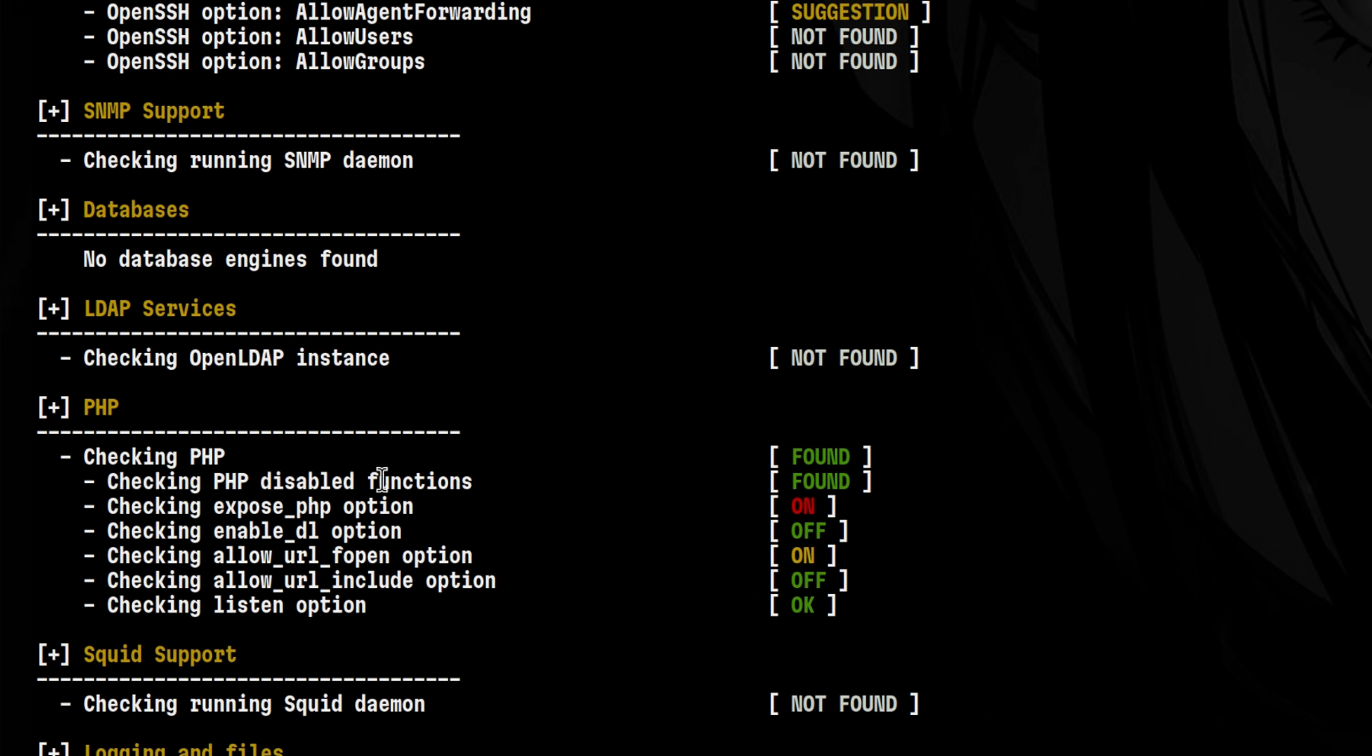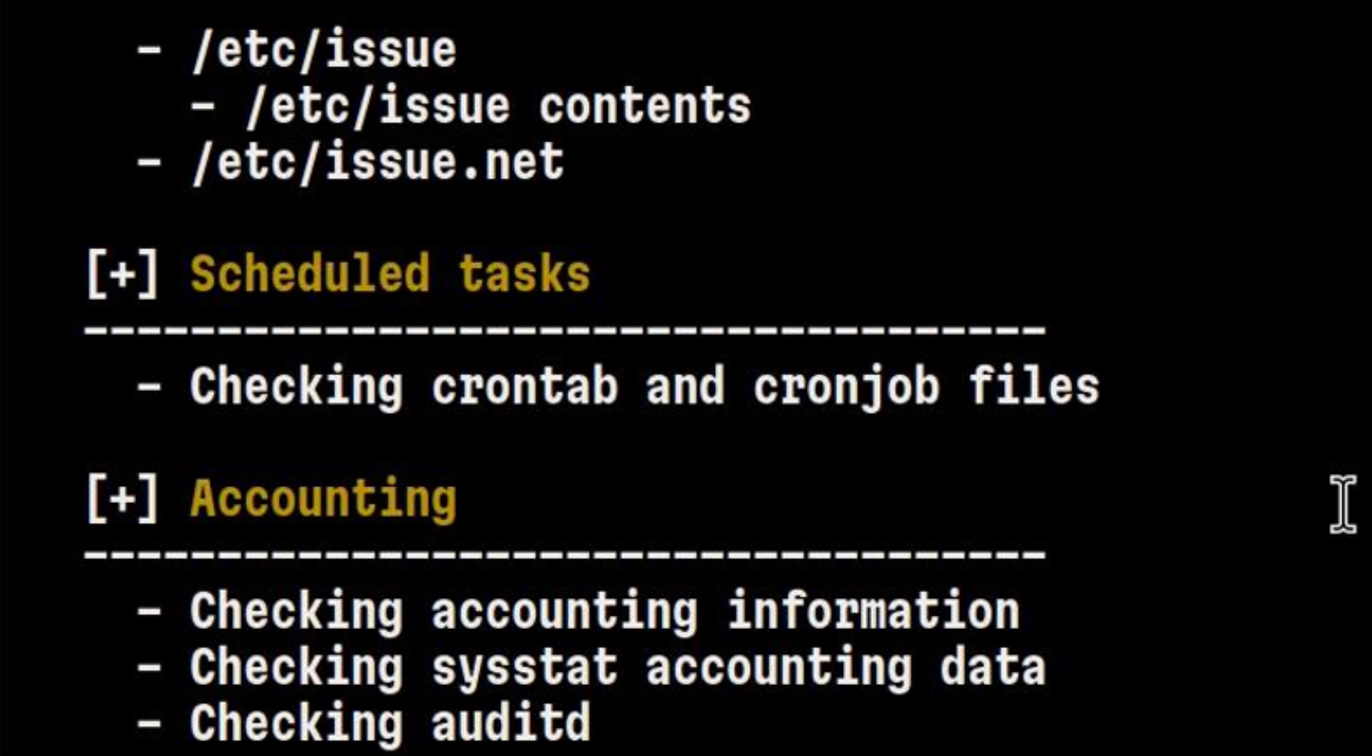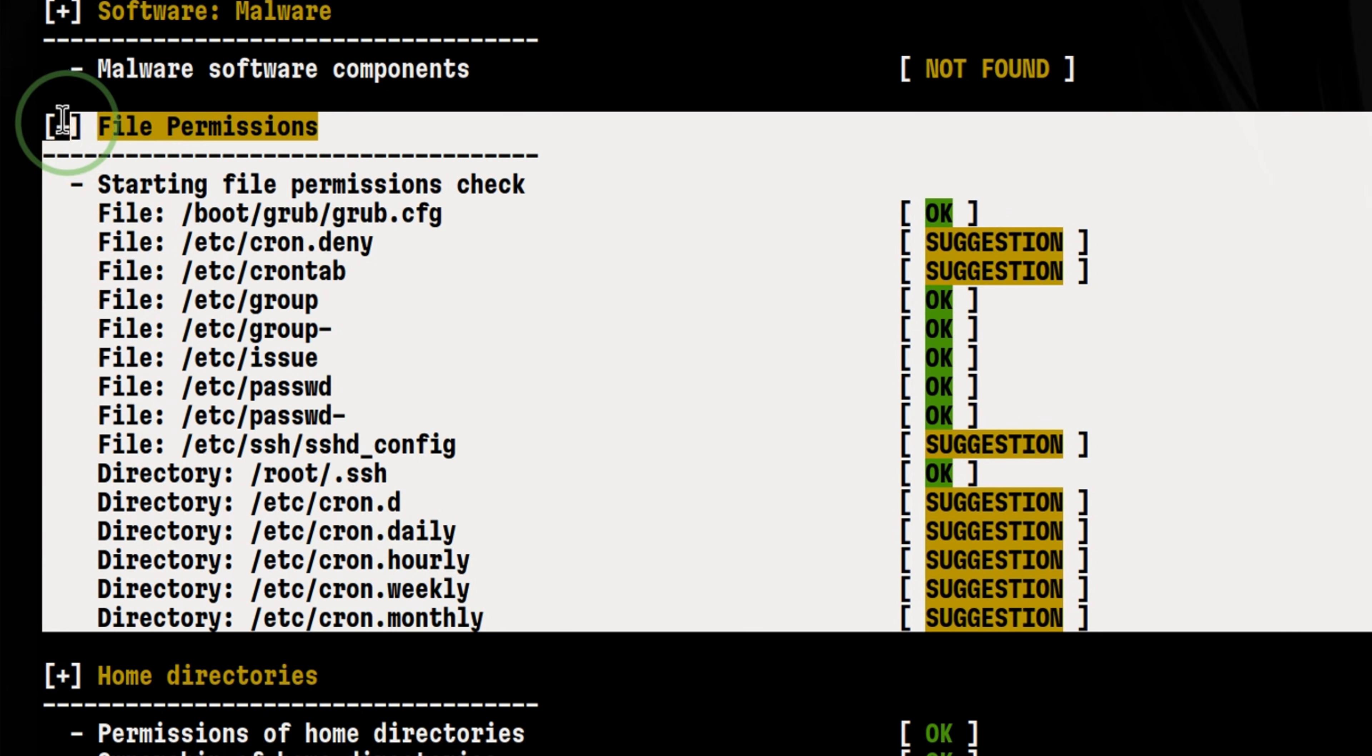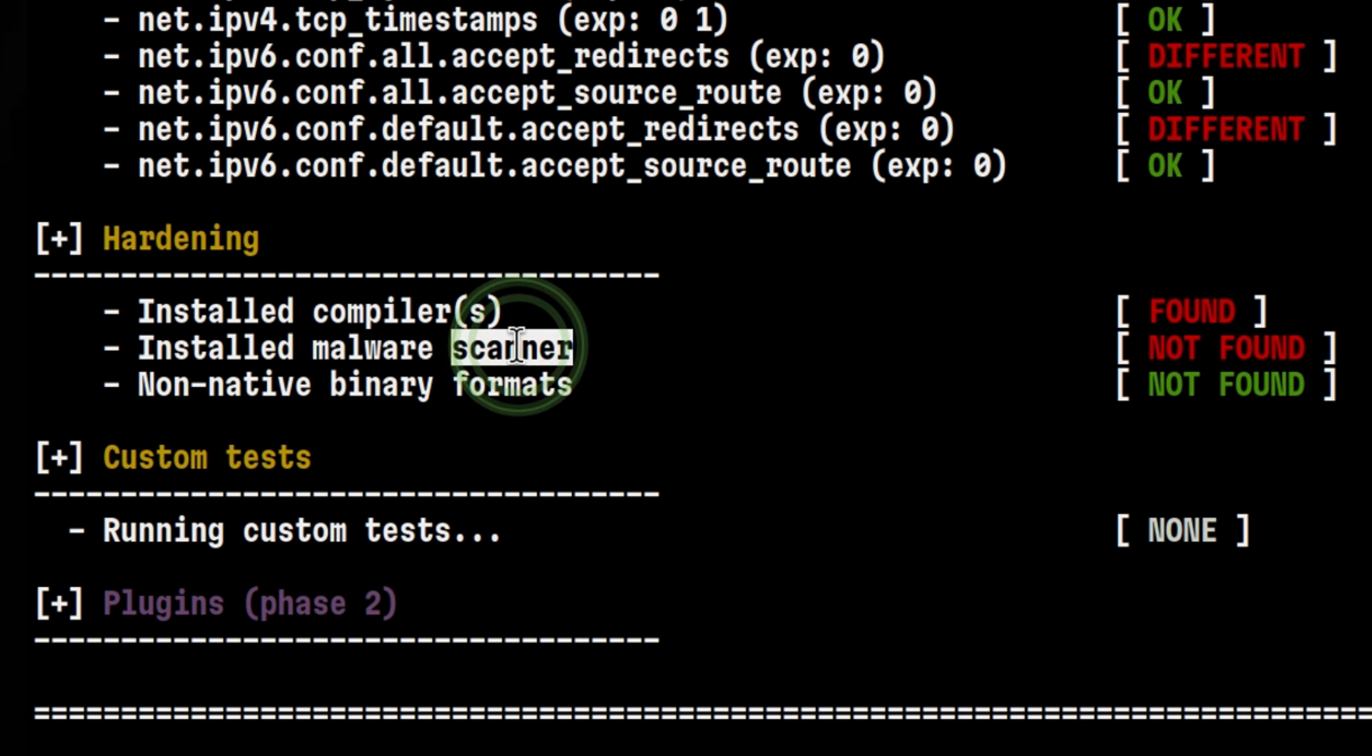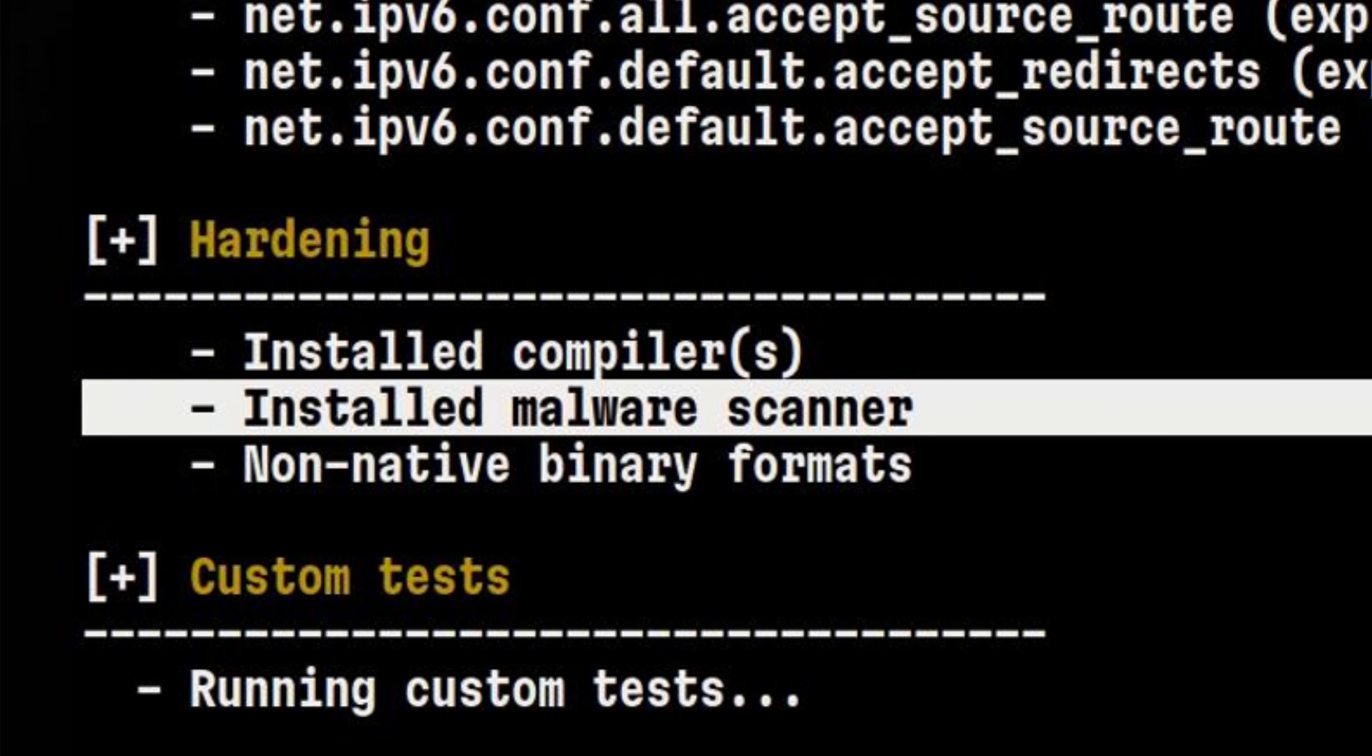If we continue going through the results, we will see more things that need my attention. There are various kernel parameter settings that are not configured properly. Something got flagged about my crons. There are a lot of broken permissions on critical files. There is even an expired SSL certificate, which I don't have an idea where is it coming from. And one of the most important things is that I'm missing security tools, such as a malware scanner.